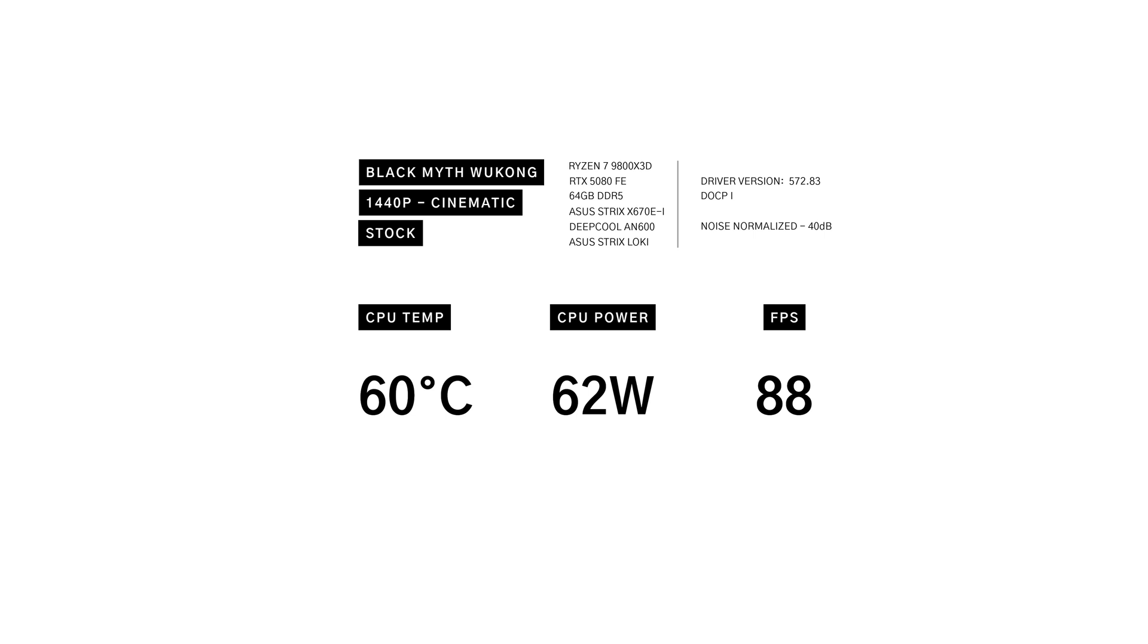In Black Myth Wukong 1440p, stock temps are around 60 degrees with 62 watts from the socket at 88 frames per second. With a negative 25 offset, thermals improved by 8 degrees with an equally impressive decrease in power at 52 watts, all while maintaining the same FPS at 88.